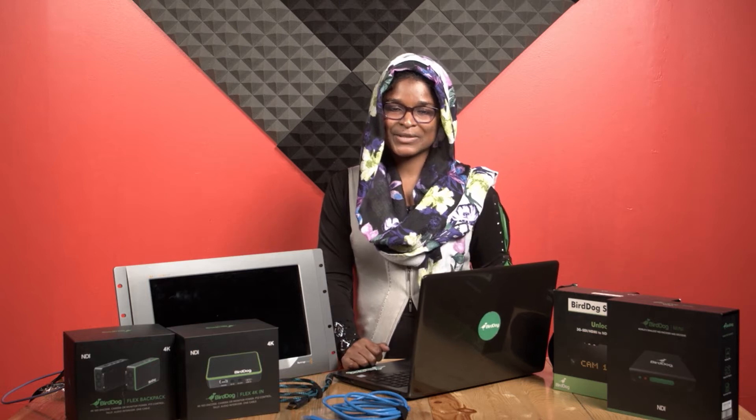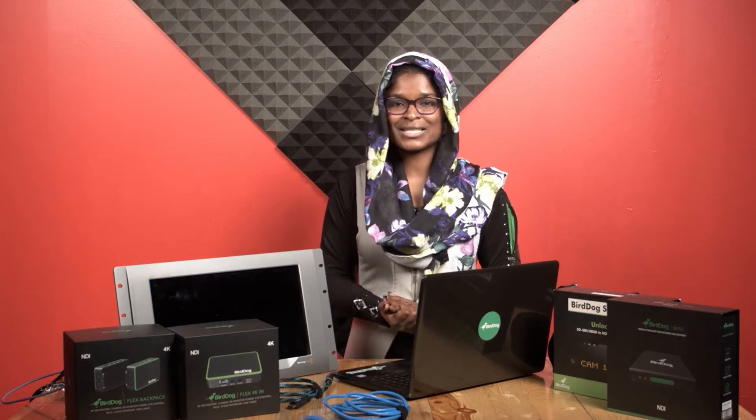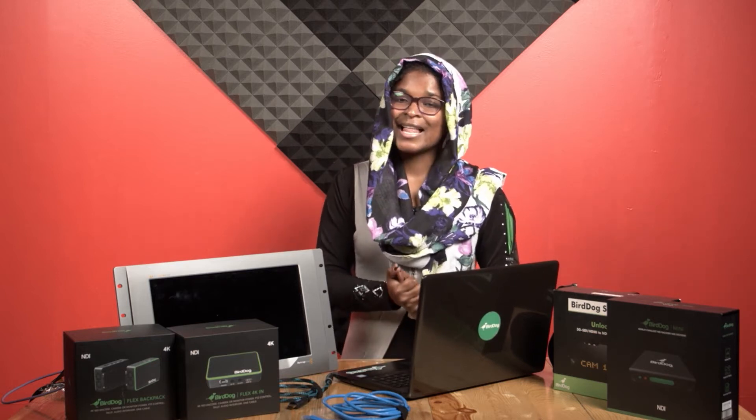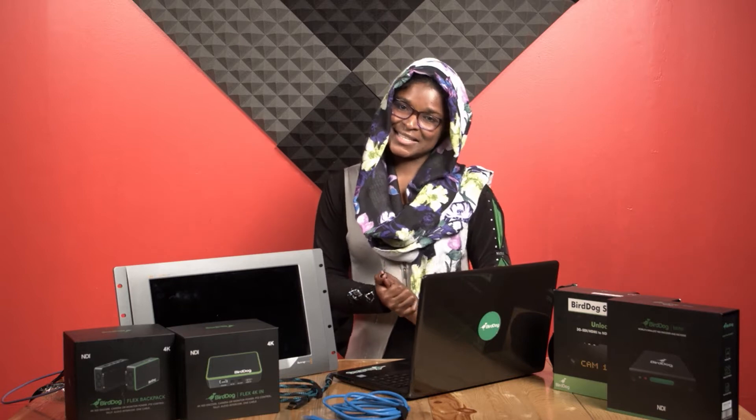Hello, welcome to How To Wednesday. Today I'm going to show you how to get into your BirdDog's web user interface for the encoder or decoder and be able to adjust the settings. Let's get started.